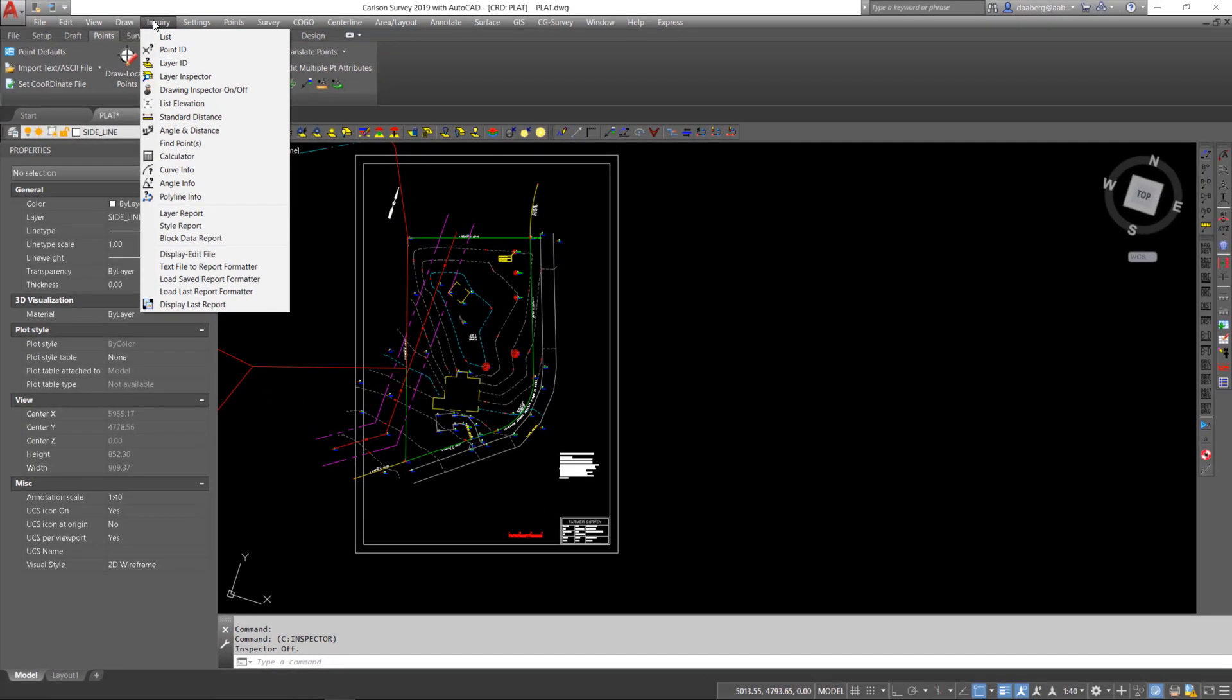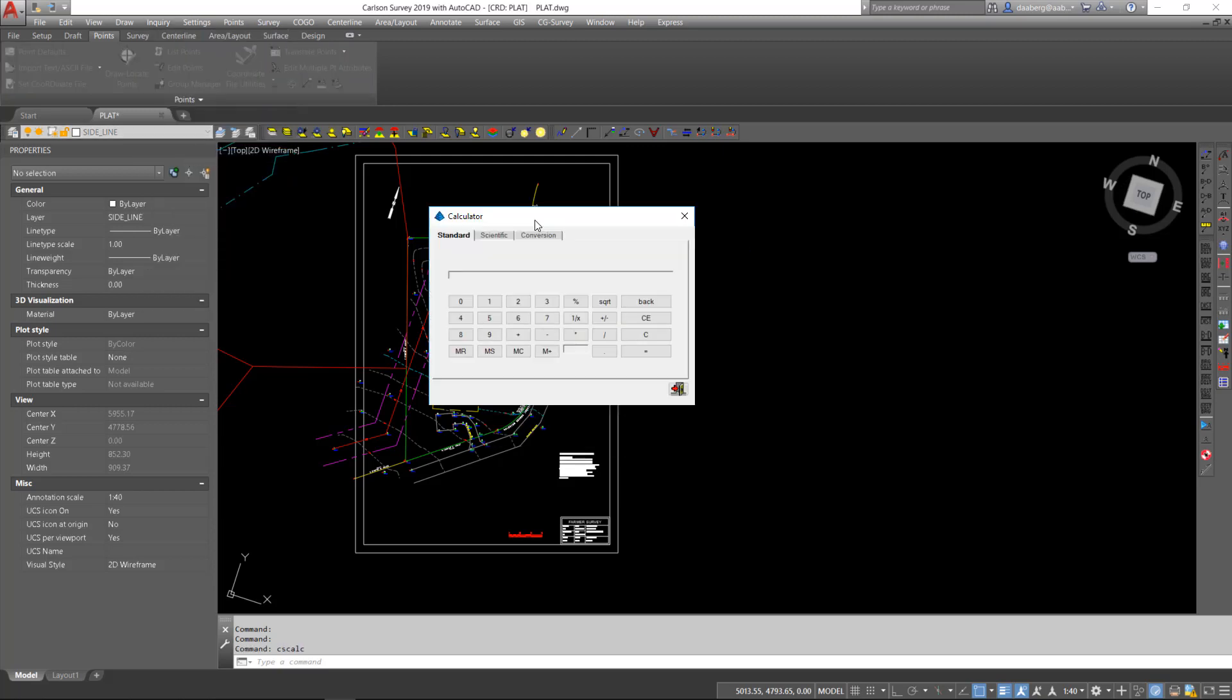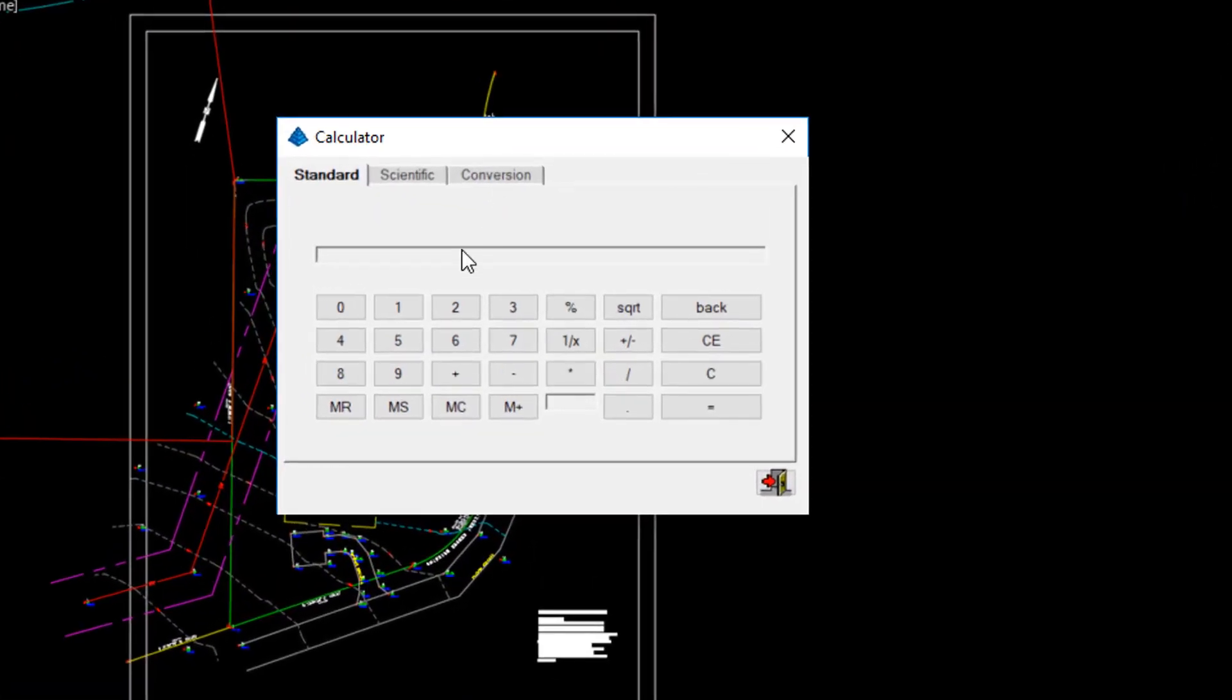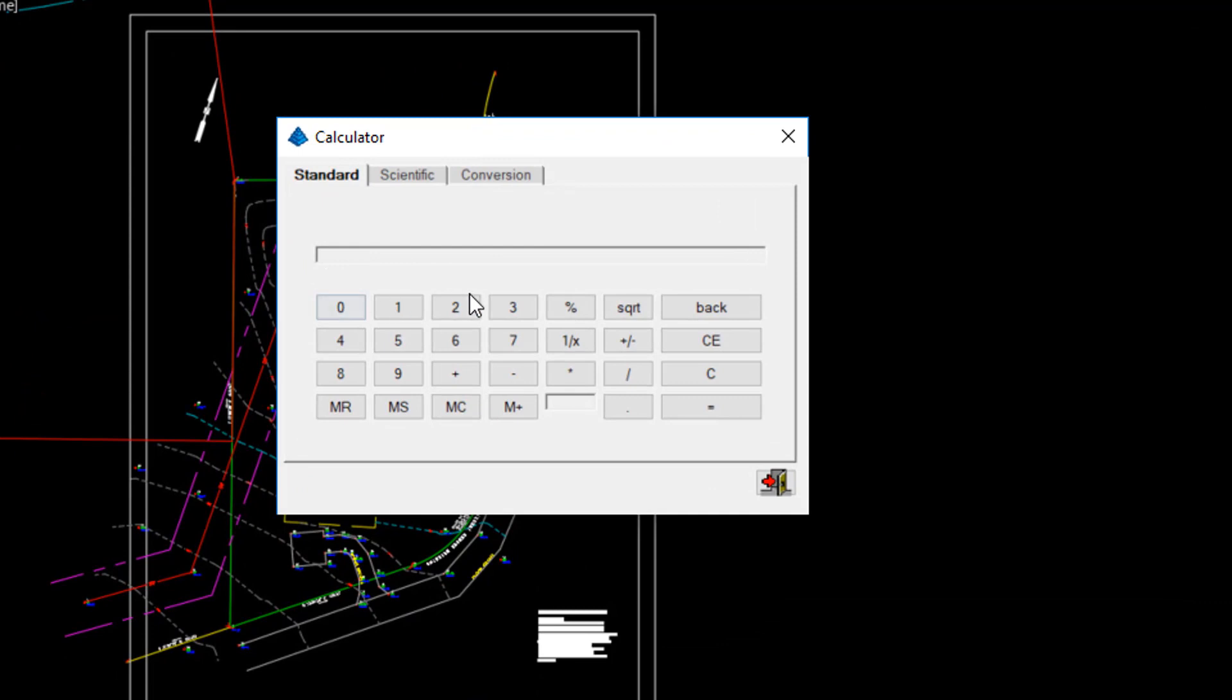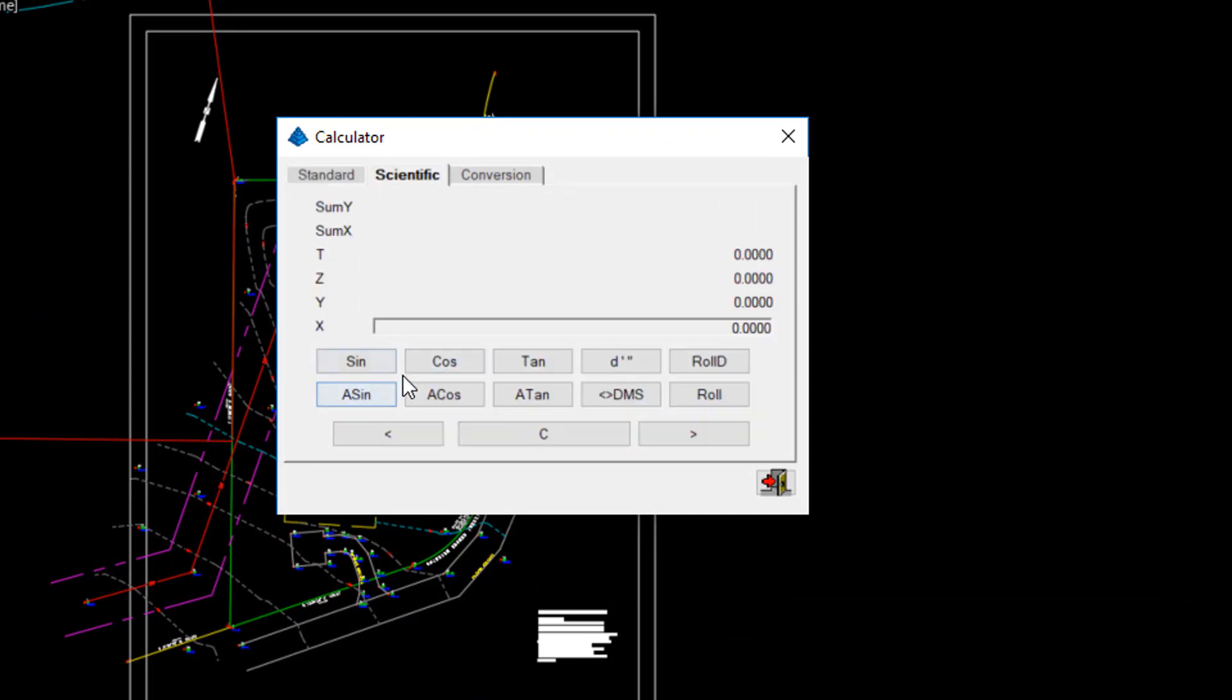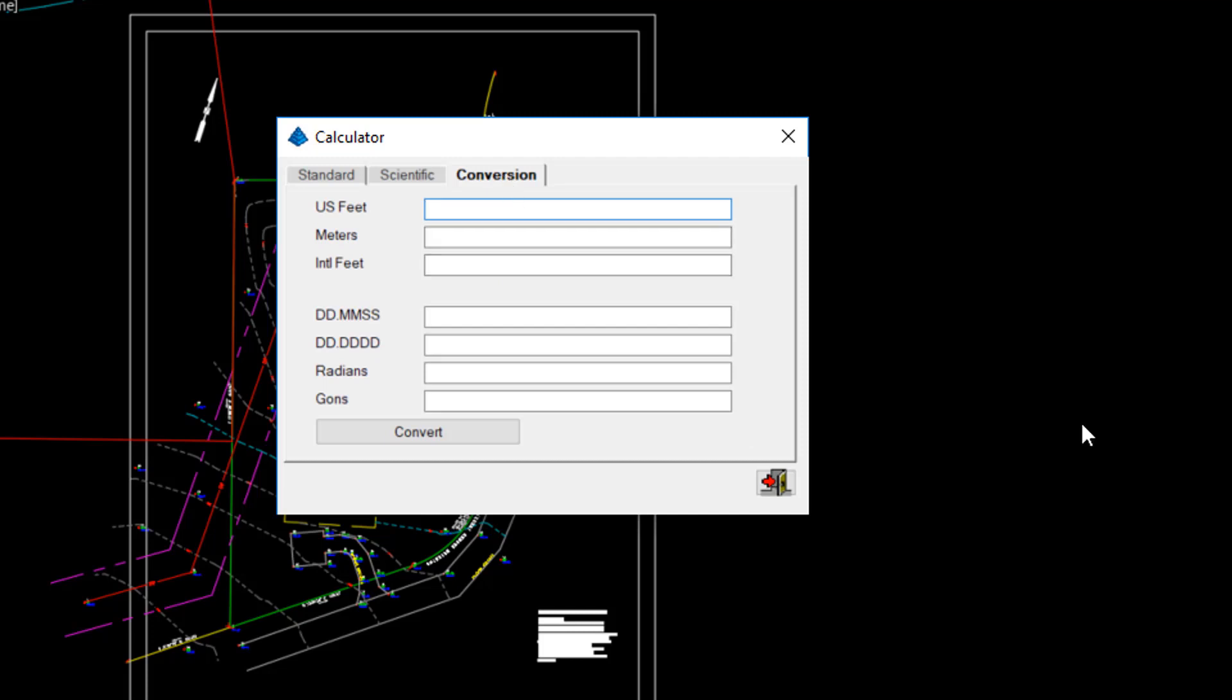Within the Inquiry menu pulldown, there is also a Convenient Calculator. This command allows you to perform standard calculation, scientific with sine, cosine, tangent, and a convenient units conversion.